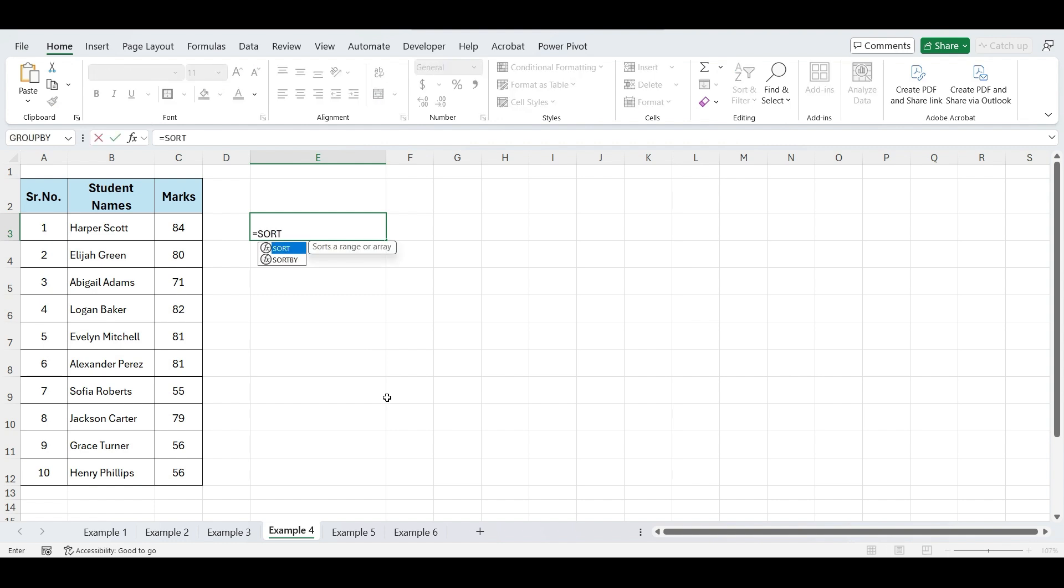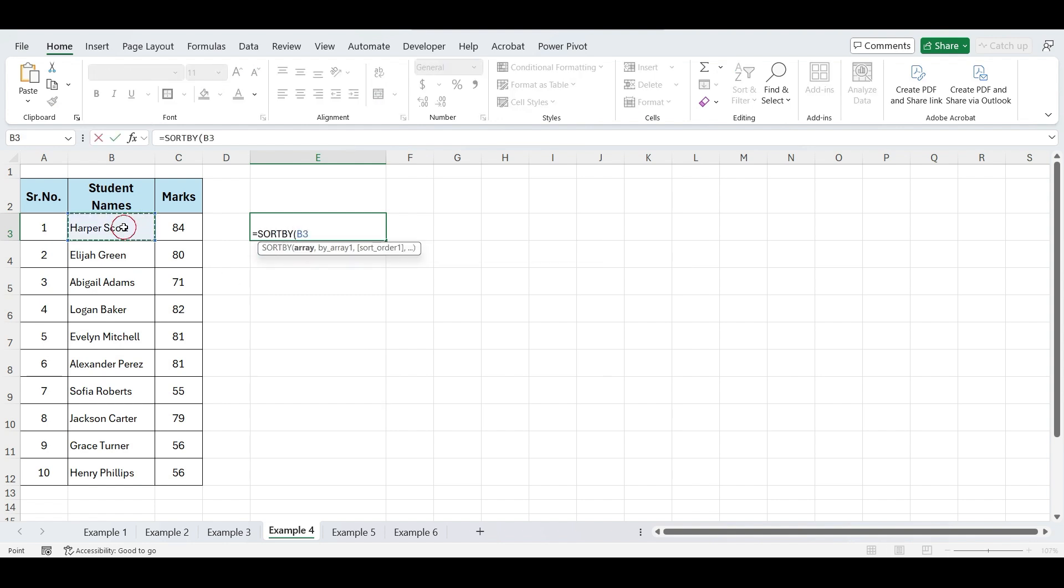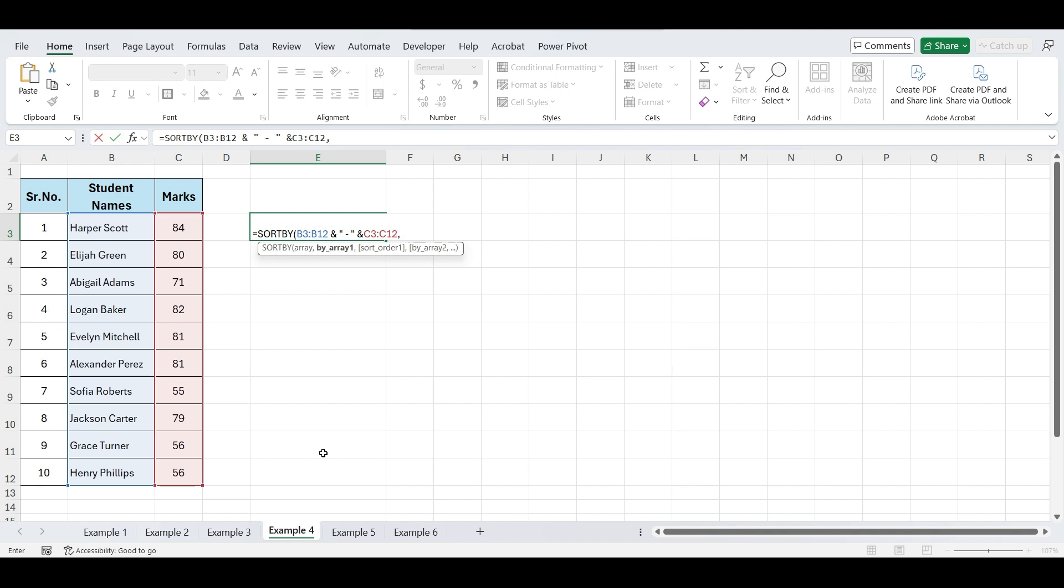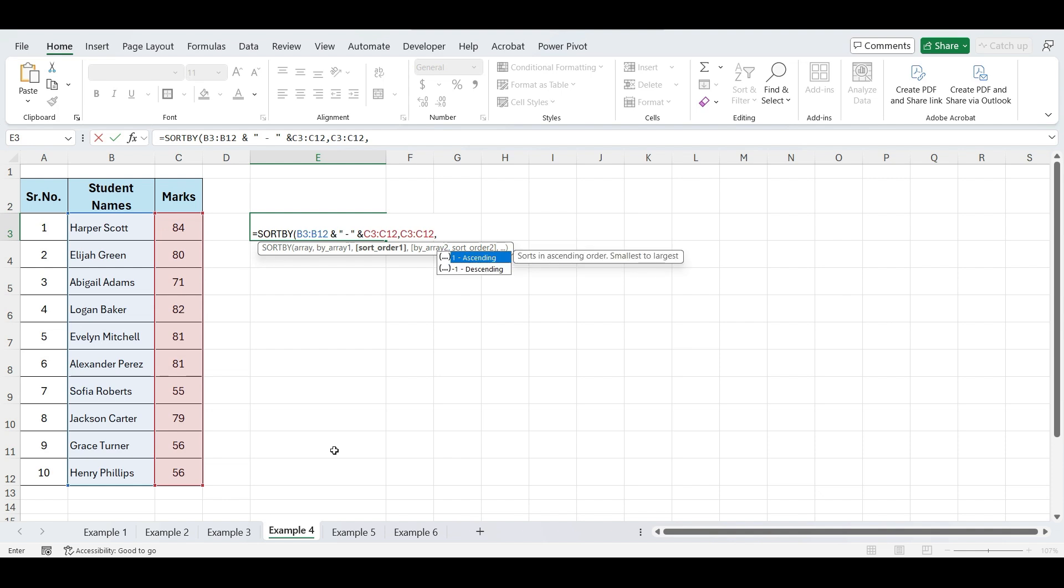To do so, write equals SORTBY. Now open parentheses, select the list of student names. Next, we'll concatenate the names with their marks. To do that, type and, then in double quotes, add a space, dash, and another space. After that, select the marks data. Next, type a comma because we want to sort the list by their marks. Select the marks column and specify that you want the sorting in descending order, so the highest score appears at the top, followed by the others.